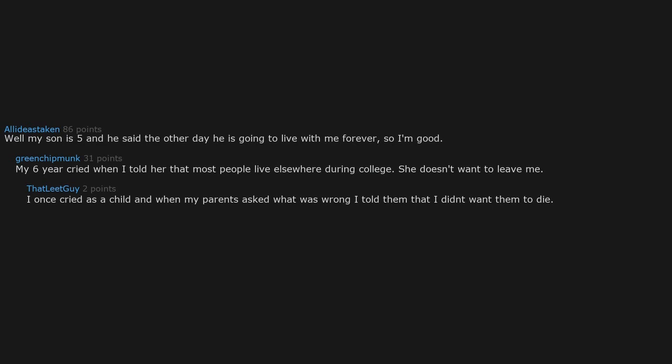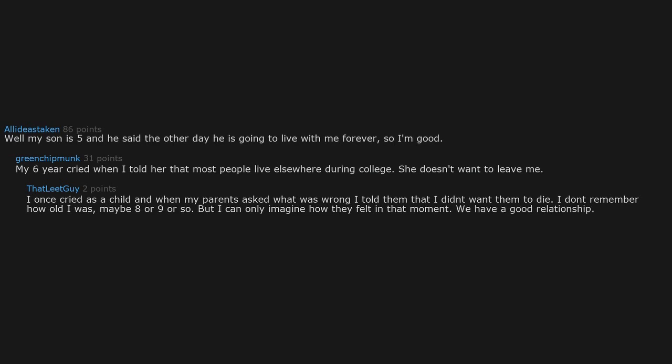Well, my son is five and he said the other day he is going to live with me forever, so I'm good. My six-year-old cried when I told her that most people live elsewhere during college. She doesn't want to leave me. I once cried as a child and when my parents asked what was wrong I told them that I didn't want them to die. I don't remember how old I was, maybe eight or nine, but I can only imagine how they felt in that moment.